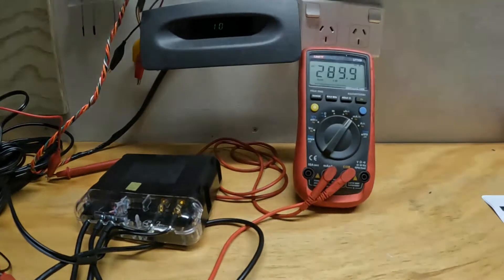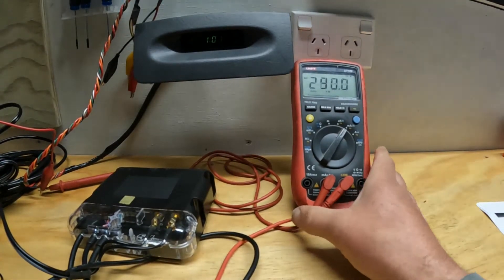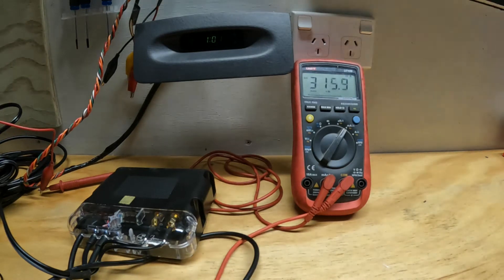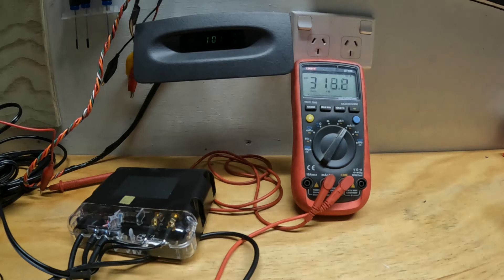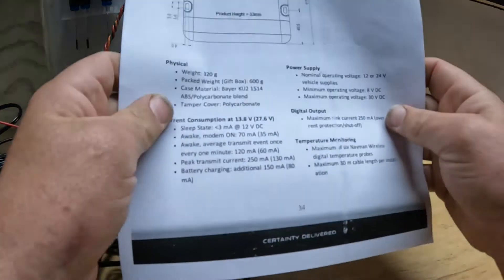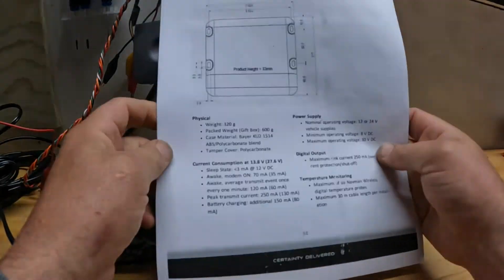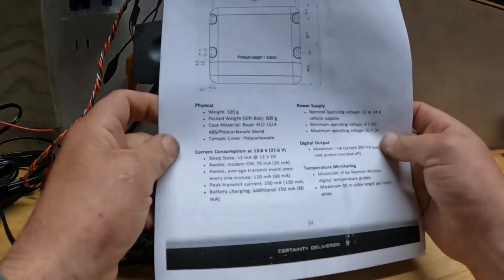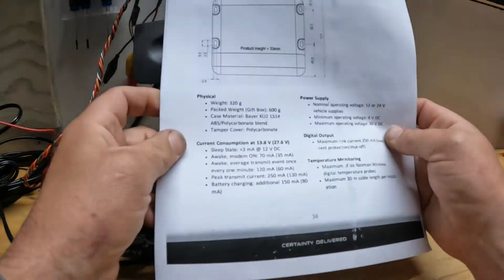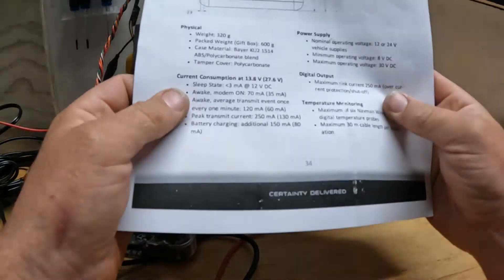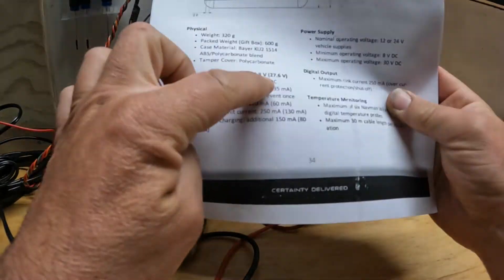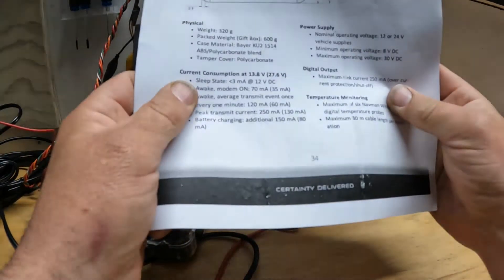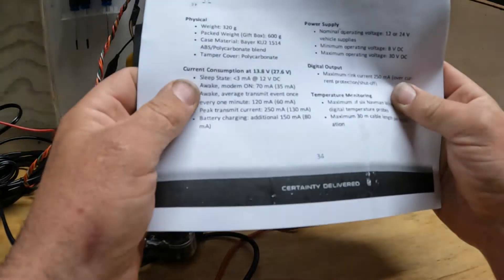Anyway, I'm mainly concerned about the current draw. It's at 315 milliamps at the moment. I've done some reading and got the user manual for the unit. Current consumption is rated at 3.8 volts, though it's on 12, but it doesn't look too bad here.